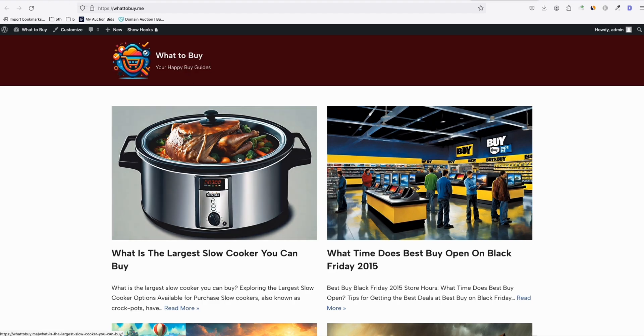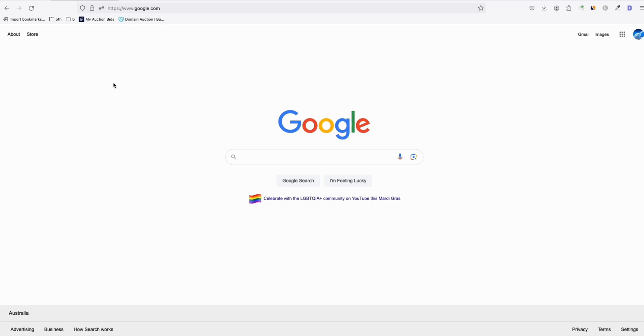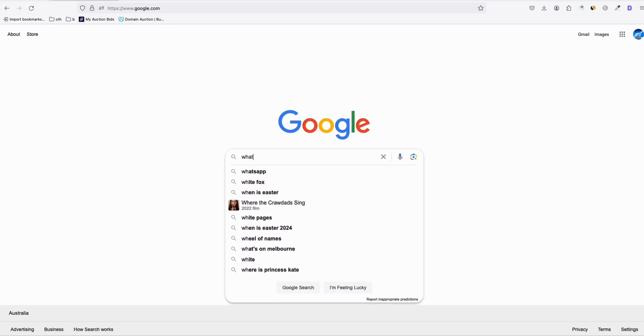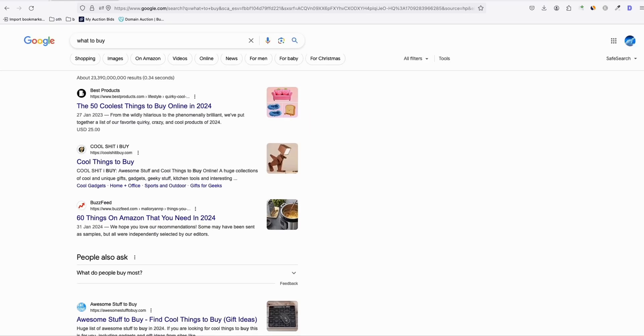So this is my main keyword, what to buy. So in order for me to get new topics, what I'm going to do is just type my main keyword here, what to buy. Now I'm going to get like, for example, 50 keywords. I need 50 keywords.